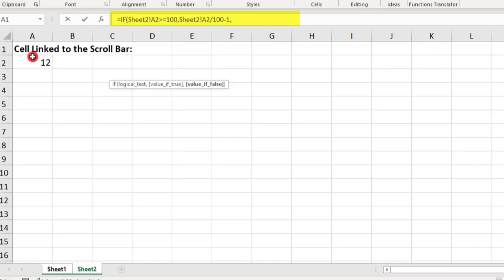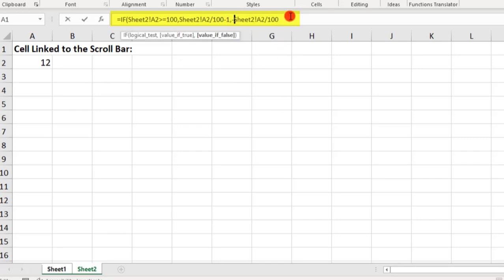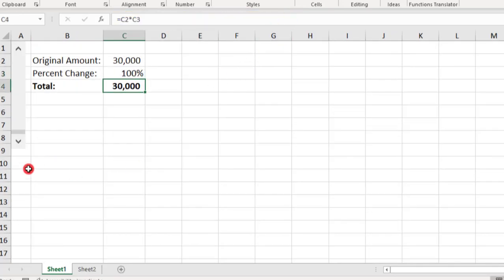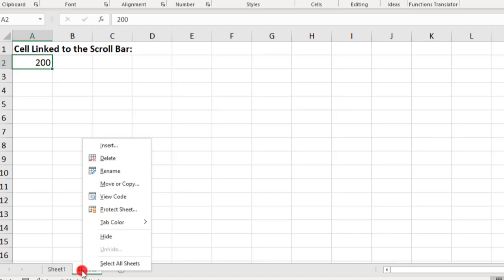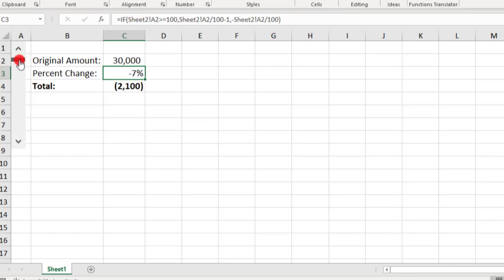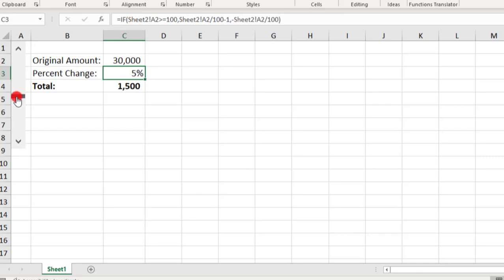And then, if it's less than 100, we're going to divide this number by 100 and make it negative. Oh, and let's not forget to hide sheet 2. Now, as we use the slider, we'll be able to toggle through negative percents at the top, with the values increasing to positive percentages as we slide towards the bottom of the slider.